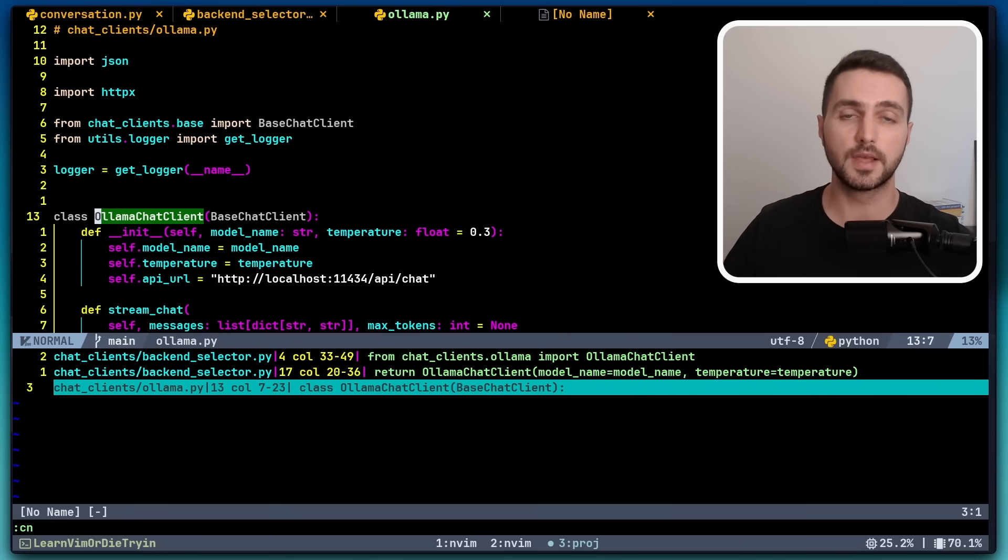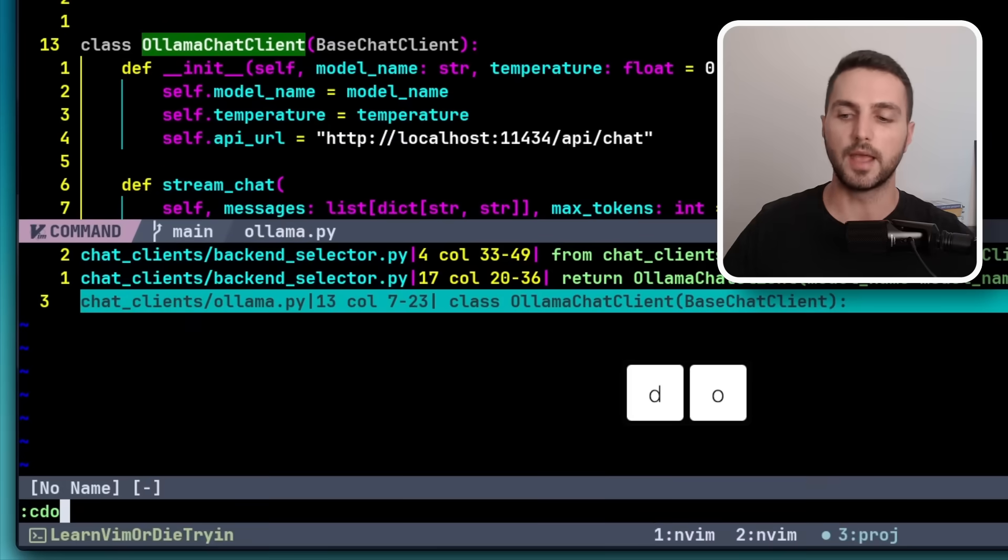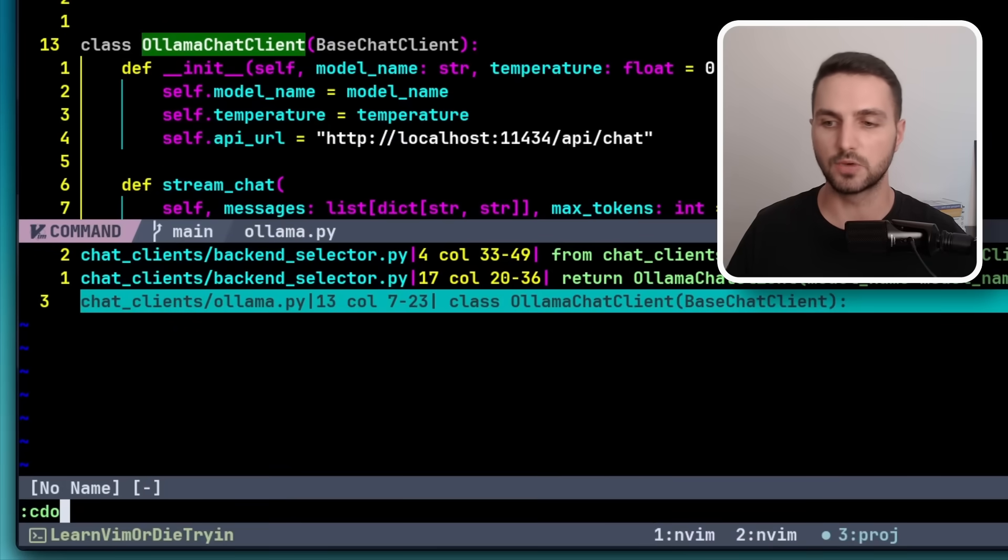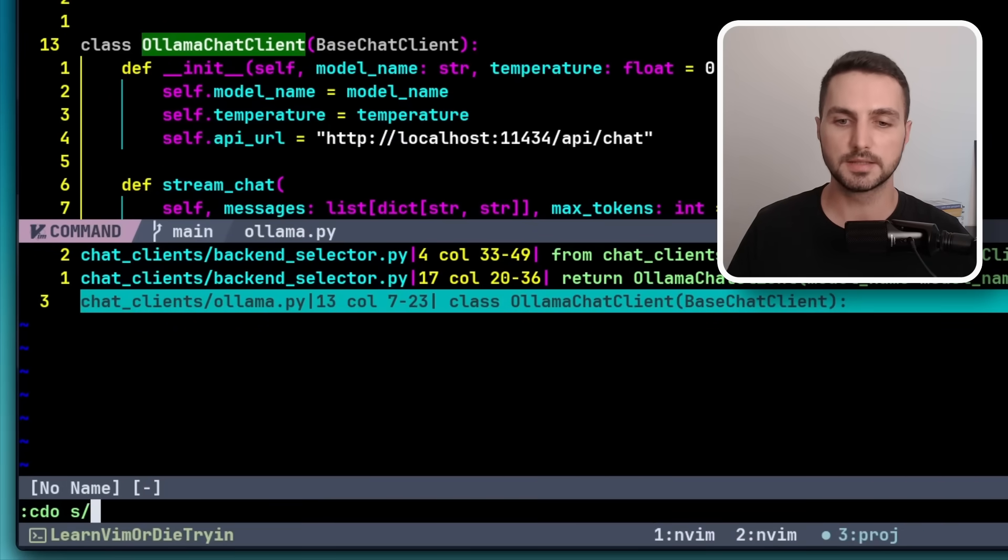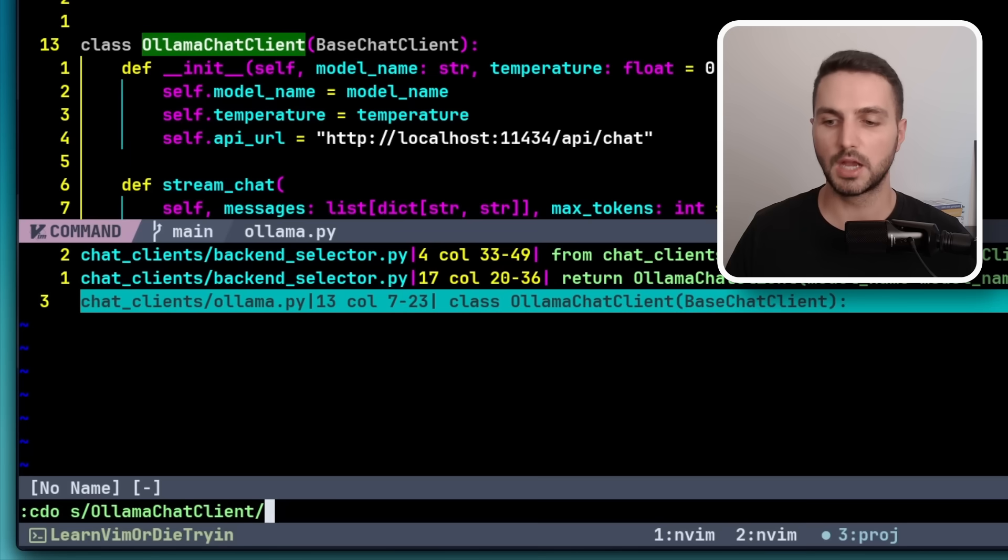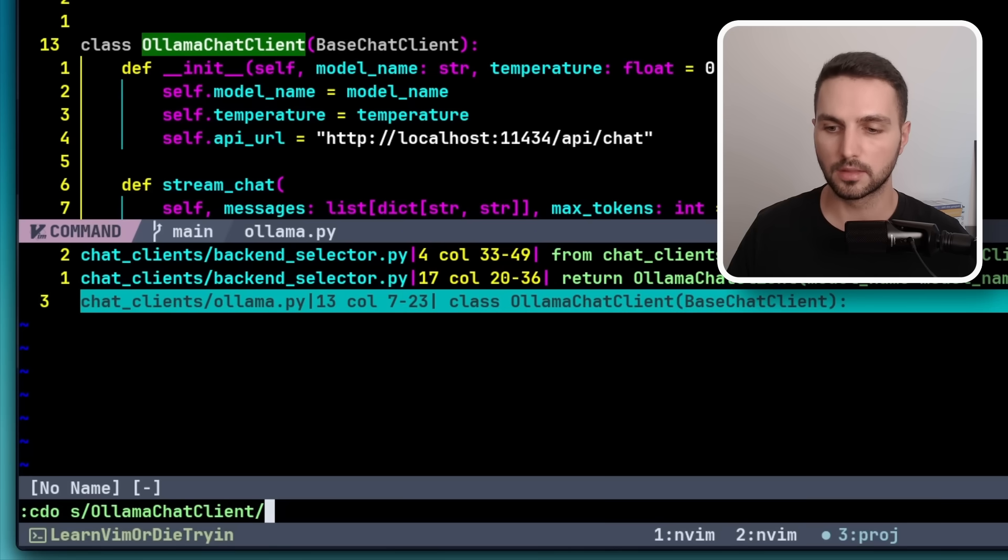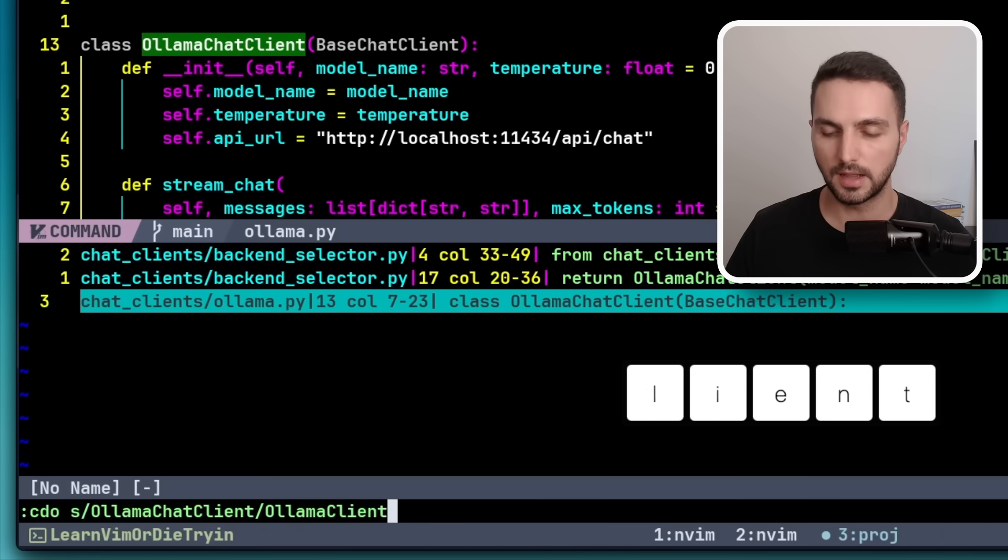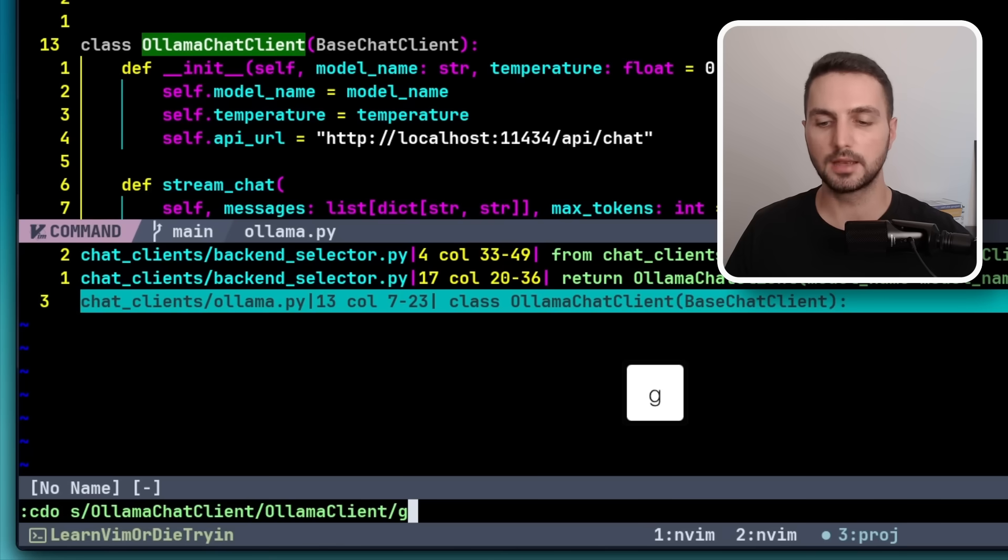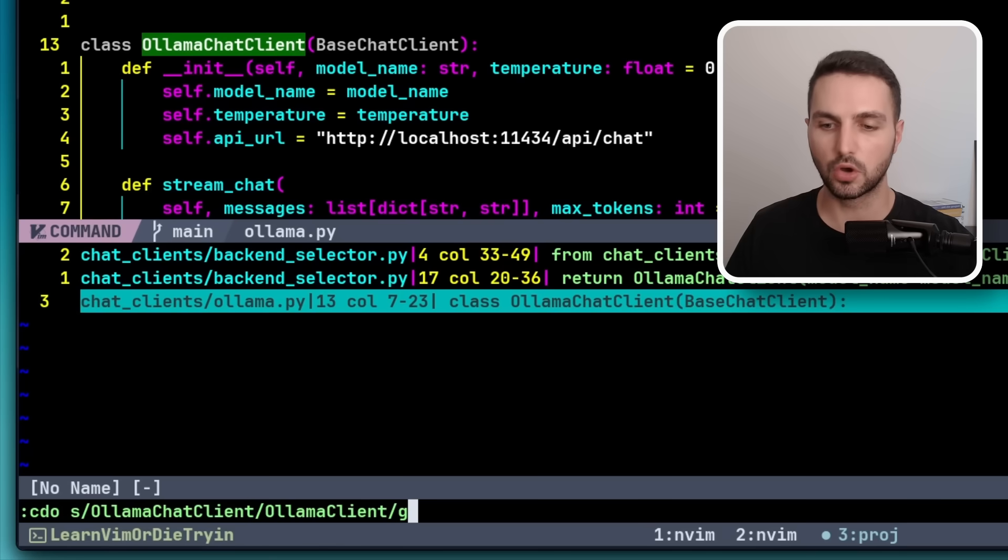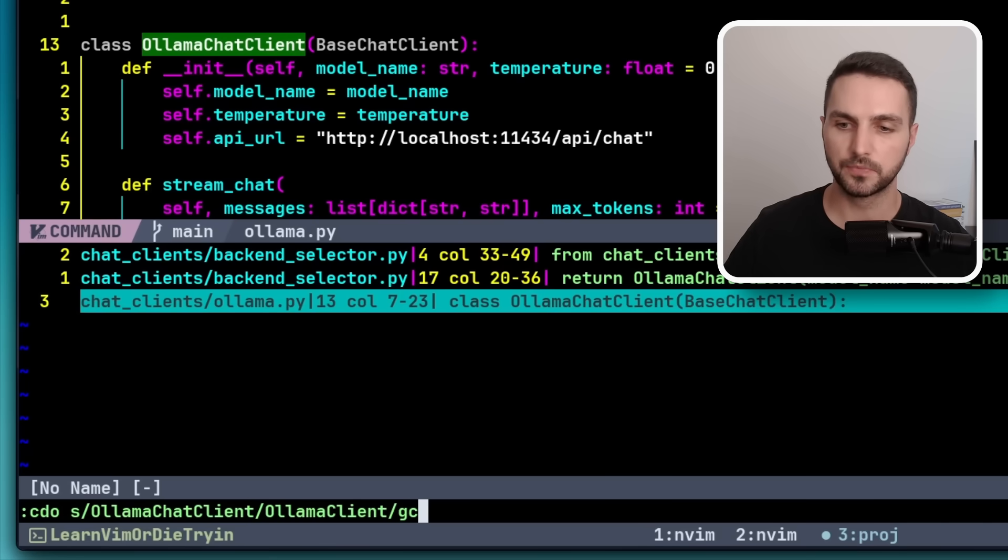For this, there's another c command, which is cdo, and then it takes a regex. So in this case, olama chat client, and we want to replace it with olama client. And we want to do this globally and I want to confirm each time. So let's execute this and see what happens.